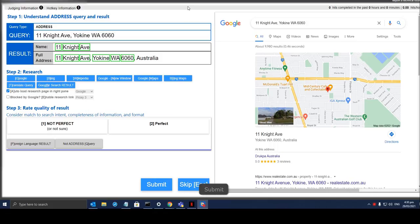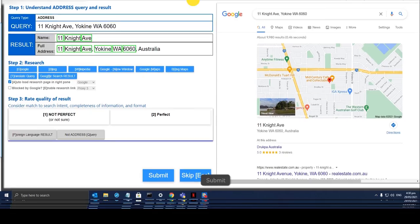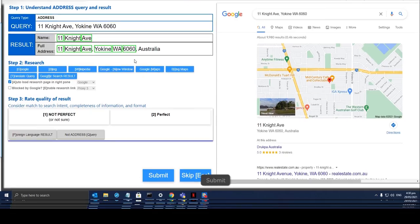Right now I am working on a hit app called enmap simple relevance maps version 2, a new and improved version with hints. This task is really easy — we just need to confirm if the result is a good result with the correct information.